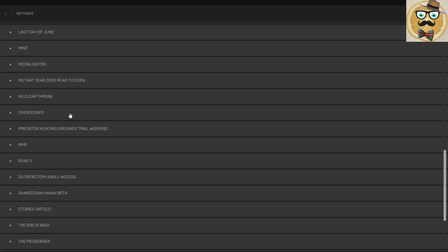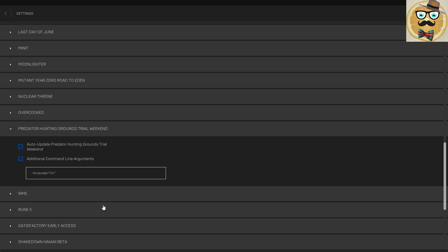You go down and you see all the games you have — I have a lot of games. So you look for Predator Hunting Grounds Try-a-Weekend. Of course you need to have downloaded and installed it already — that's important.